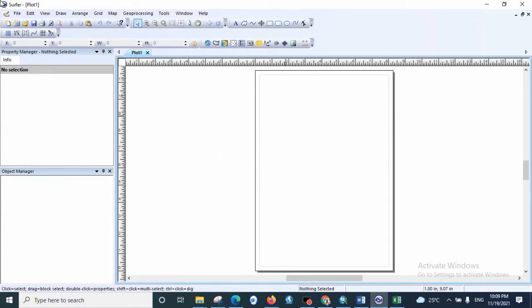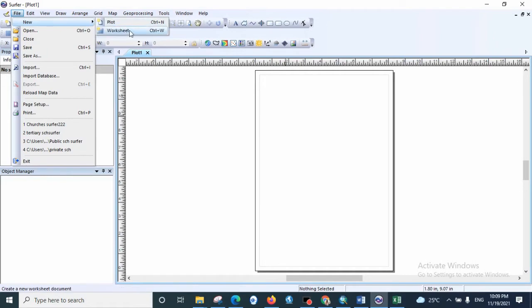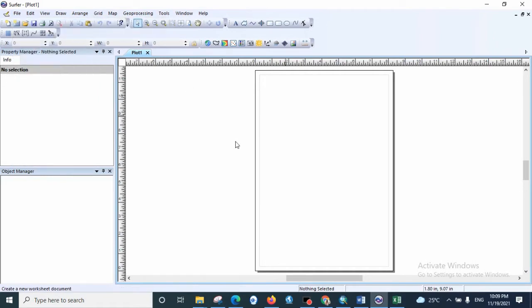In order to start, we are going to click on File on the main menu and select New Worksheet. We are going to add a new worksheet in the interface.